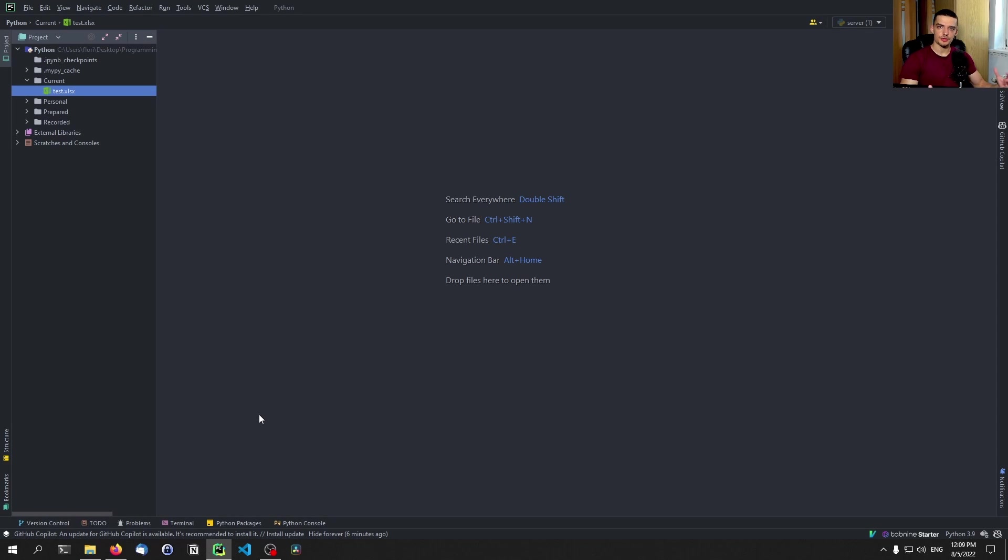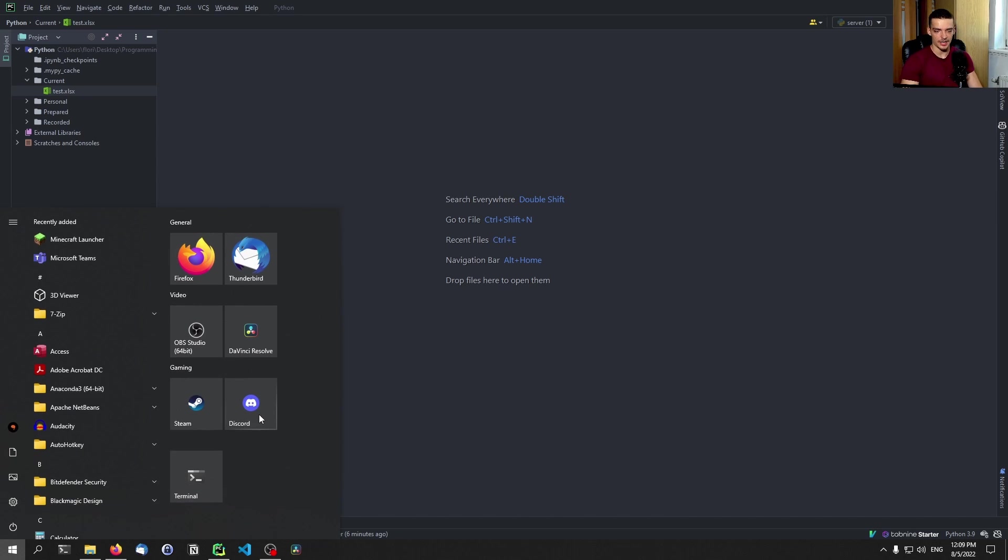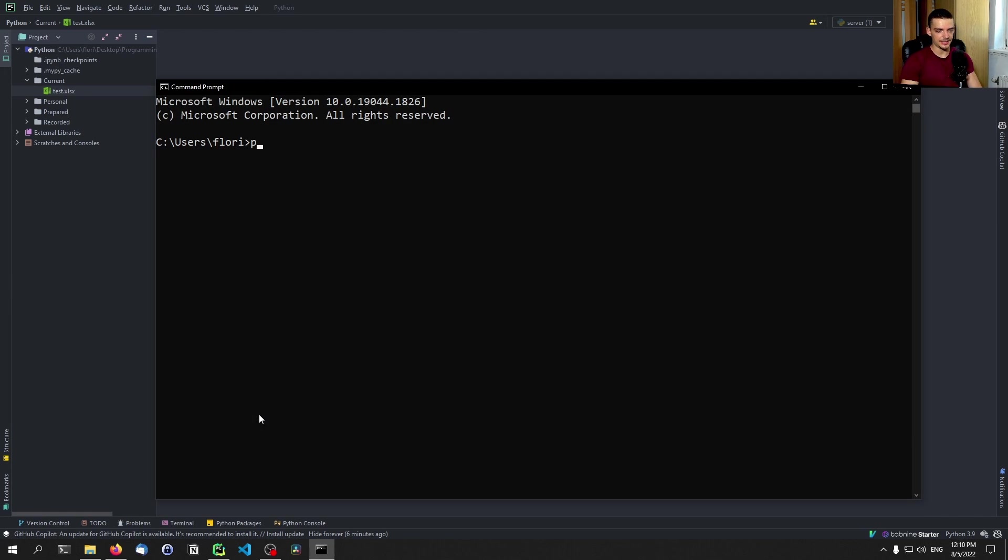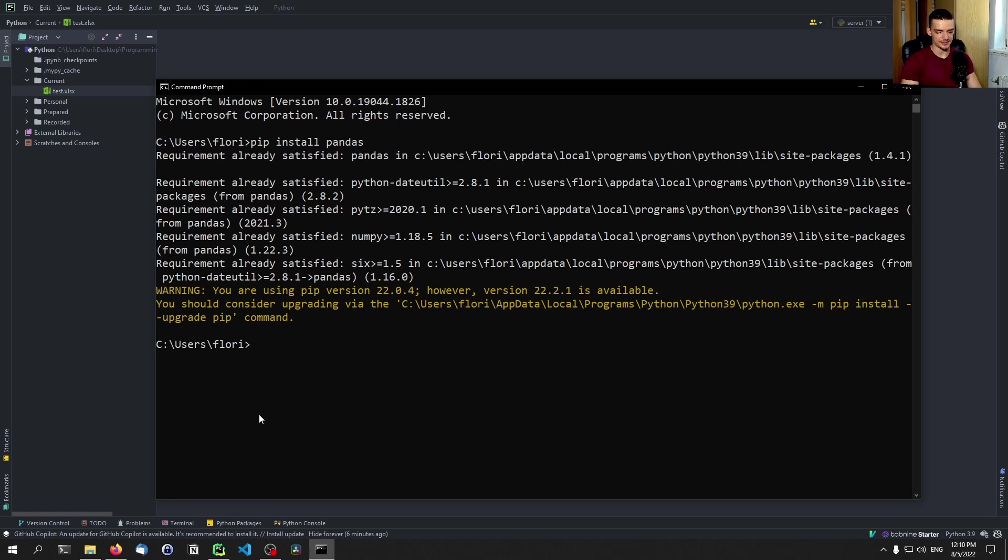Alright, so we're going to use pandas to work with Excel files, taking the data we already have and doing some calculations that are maybe more complex or easier to do in Python, and then maybe also doing some visualizations. For that we're going to need some external libraries. We're going to open up CMD and install first of all pandas itself, then we're going to also install matplotlib for possible visualizations.